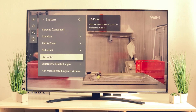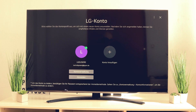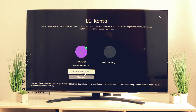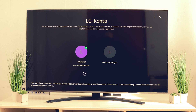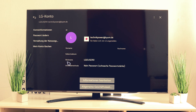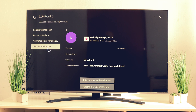Go into LG Account and look for the following option. Here you will see your LG account. Very important is Account Management — click on it, then select Delete My Account.